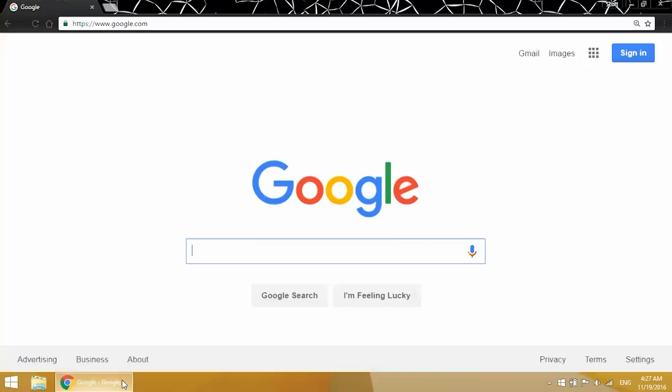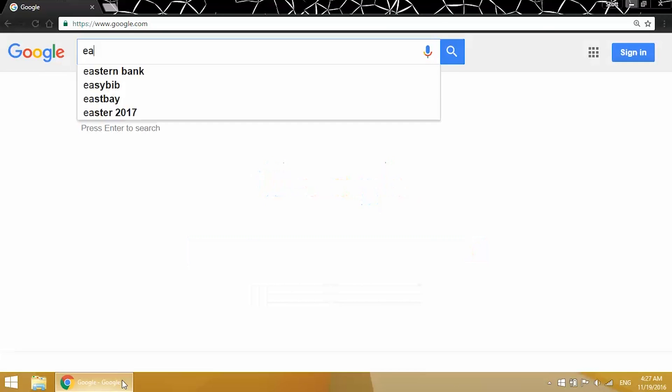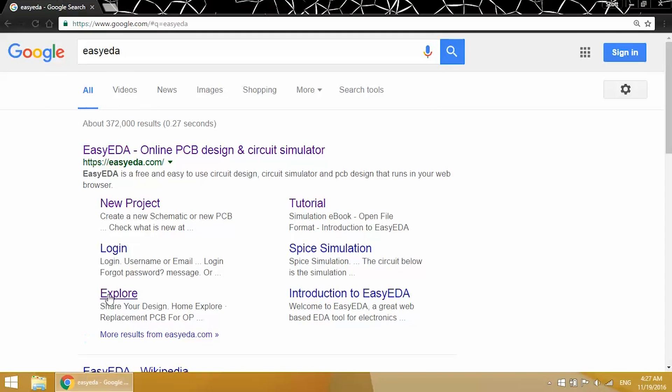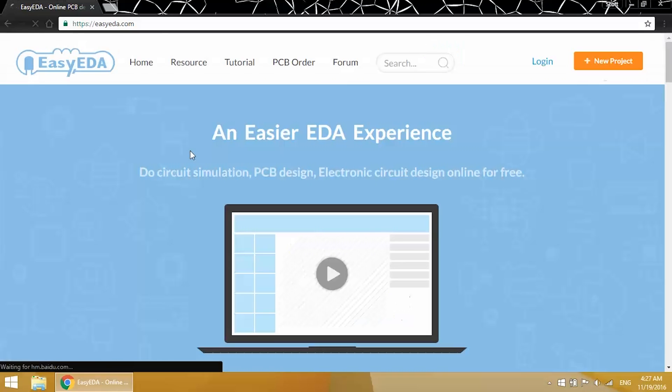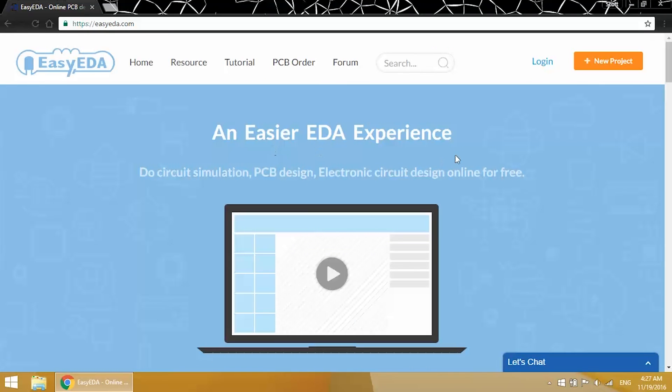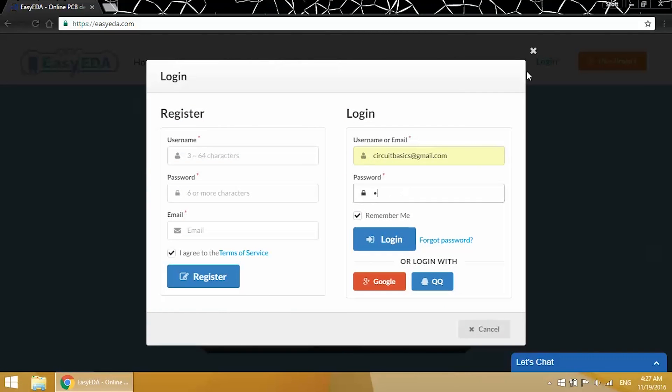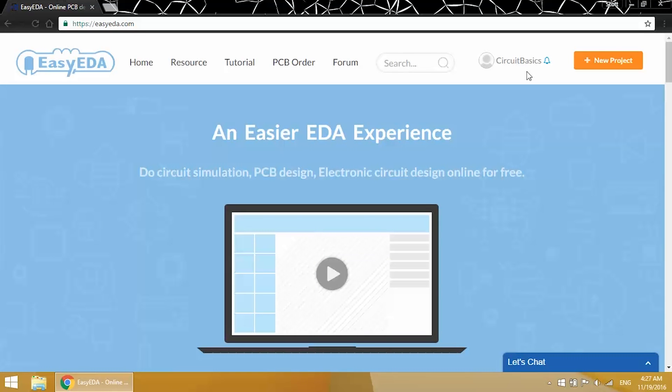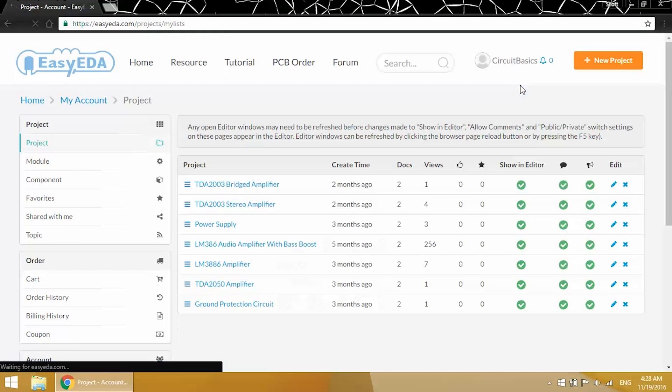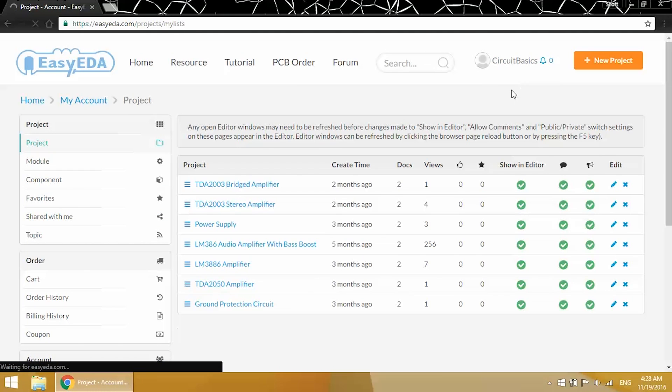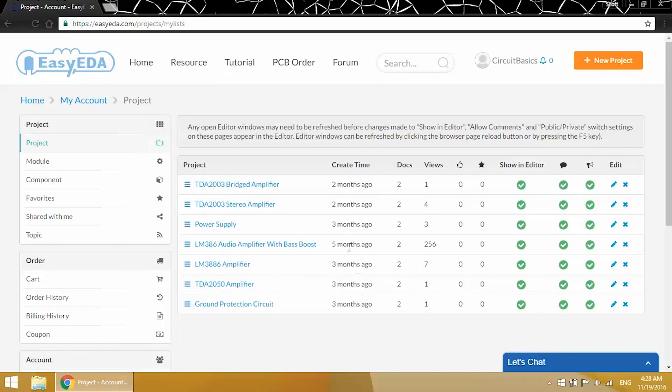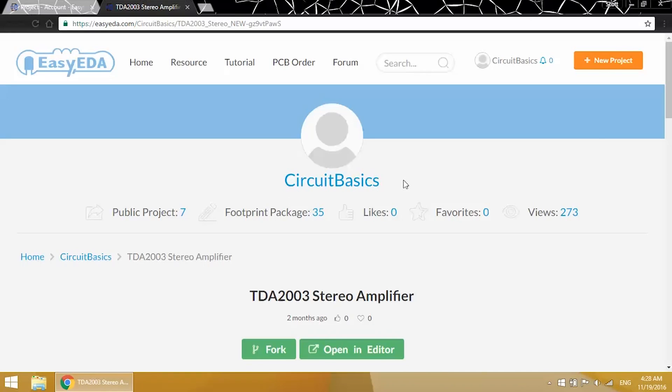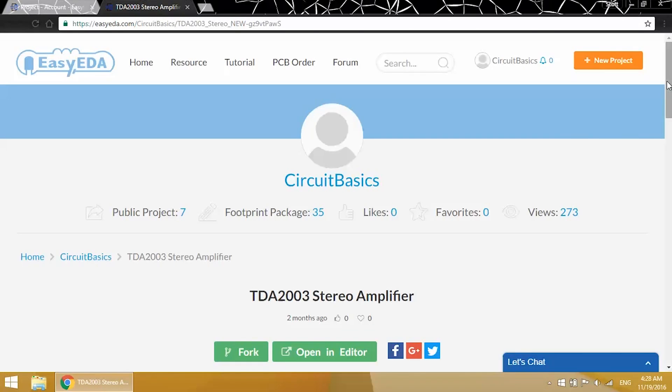Okay, I drew up the schematic in EasyEDA, so I'll go there and log in. I'll go here to the My Projects page, and here's a list of all my projects. We made tutorials and videos on all these amps, so check out the Circuit Basics blog and our YouTube channel if you want to see those. Alright, here's the project for the TDA2003 stereo amp.